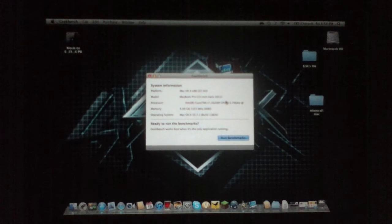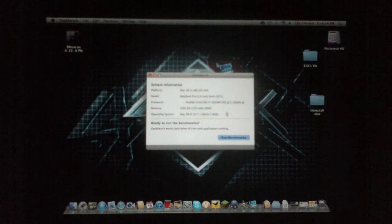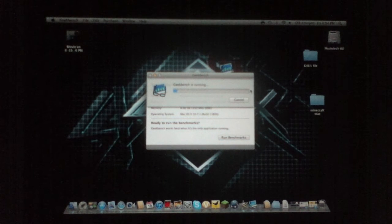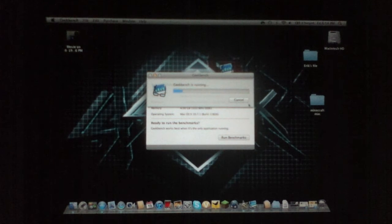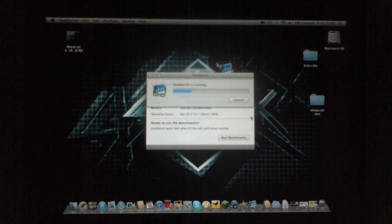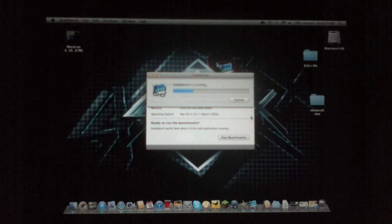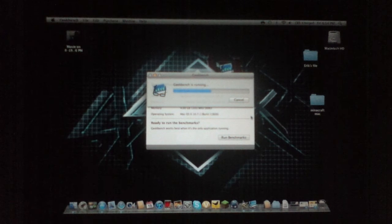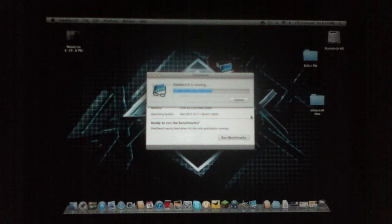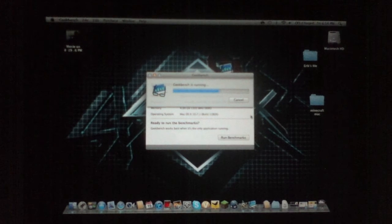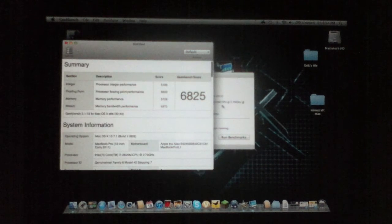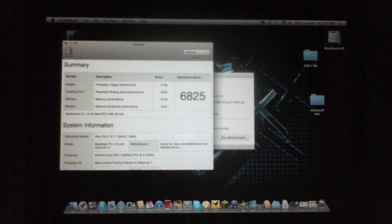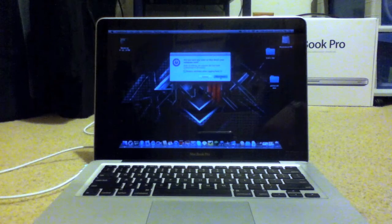OK so now we're gonna run a Geekbench score, so let's go run benchmarks... OK it's just about done, a little more than halfway, and there we go - 6825.